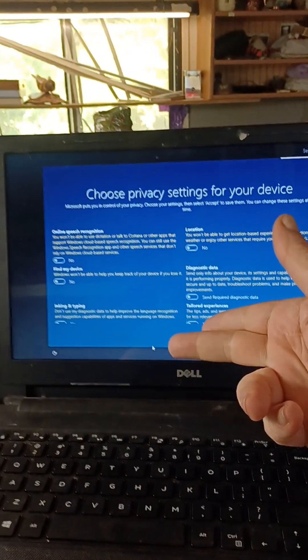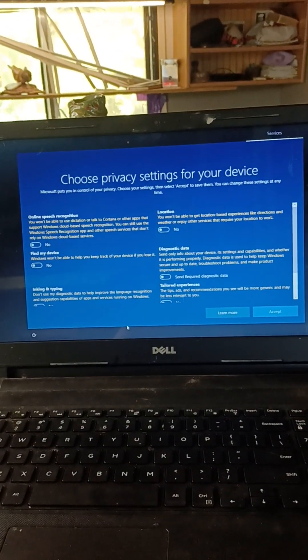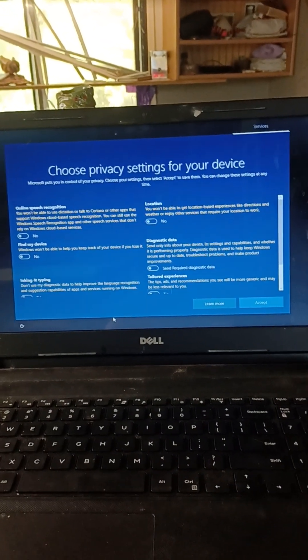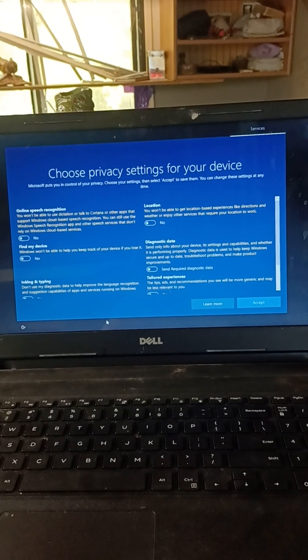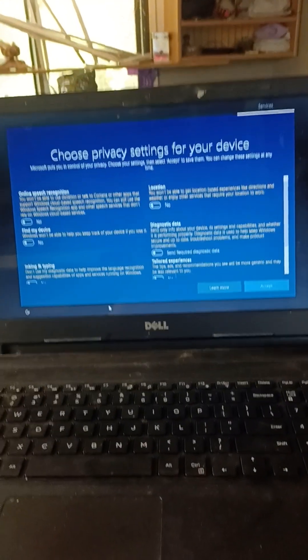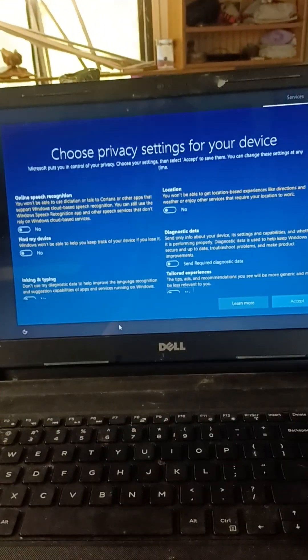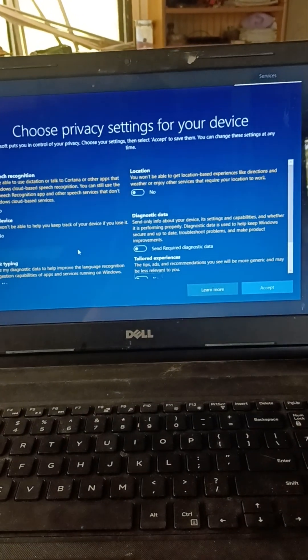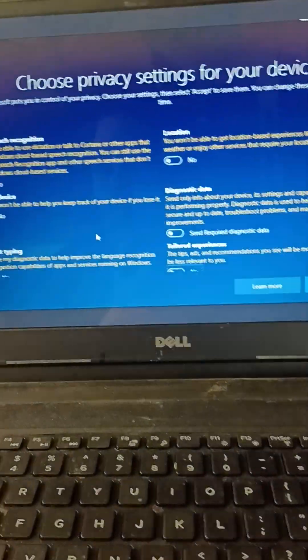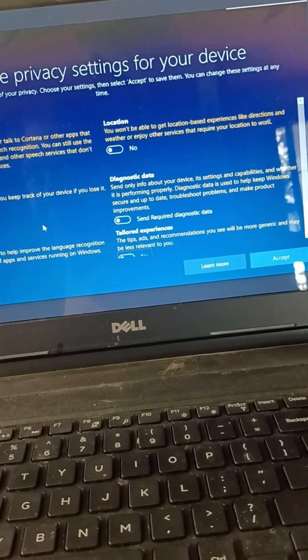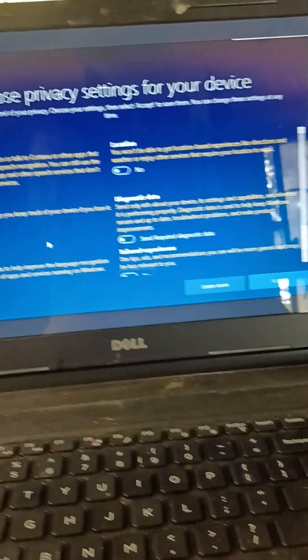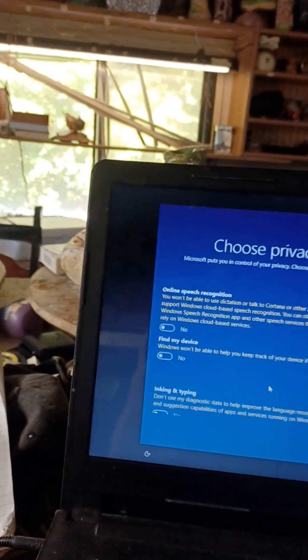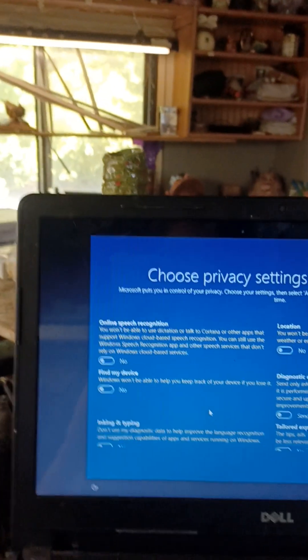And this is the next page that pops up. It's been taking all morning. I don't know what time it is. It wants me to choose privacy settings for my device. Okay, online speech recognition. It wants to listen to you, what you say. No.